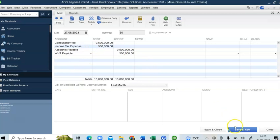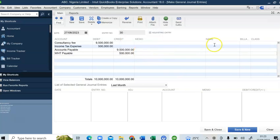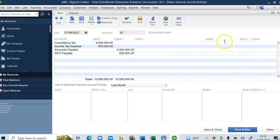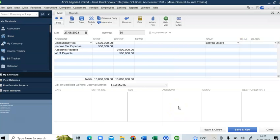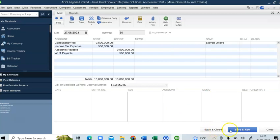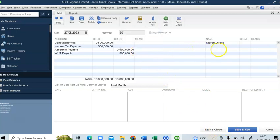Please choose a vendor when using Accounts Payable. Let me assume I'm paying a particular vendor. The vendor is Steven Okoy. I'll select this name and click Save and Close.